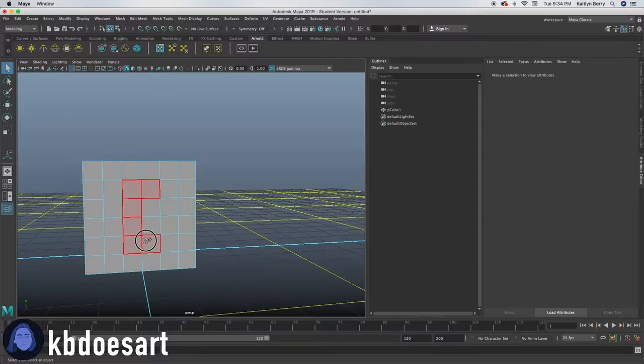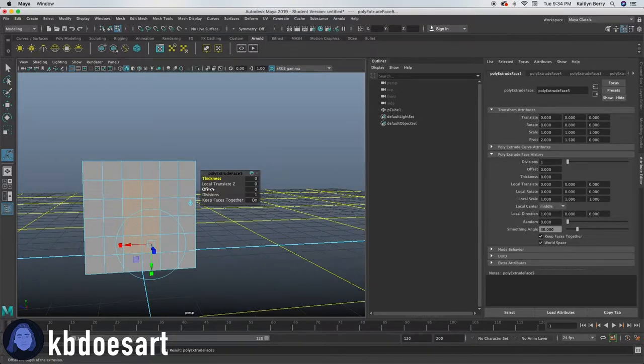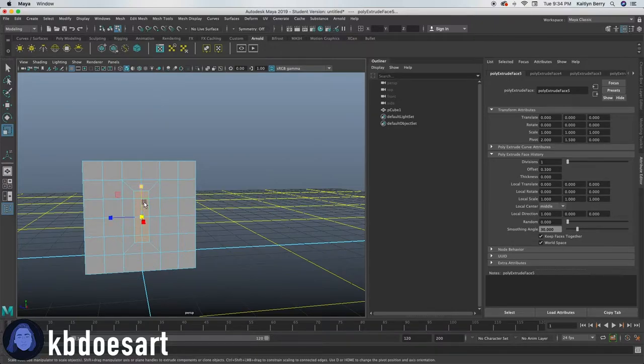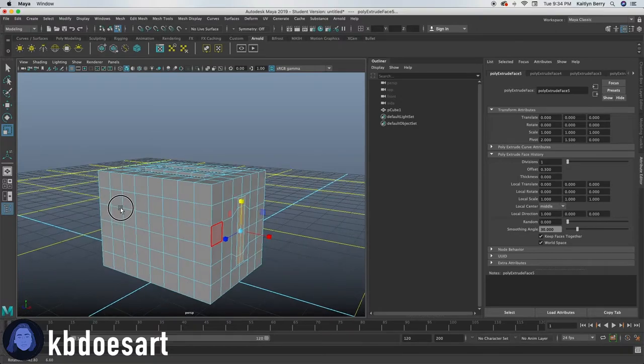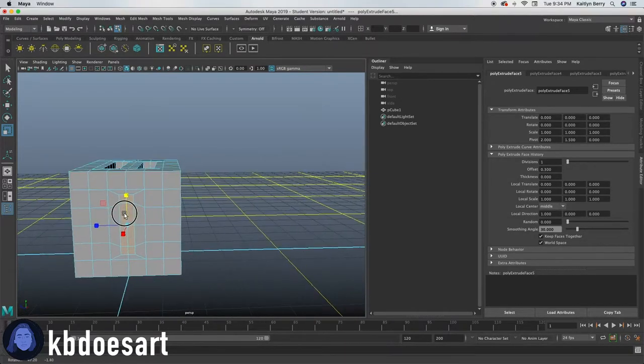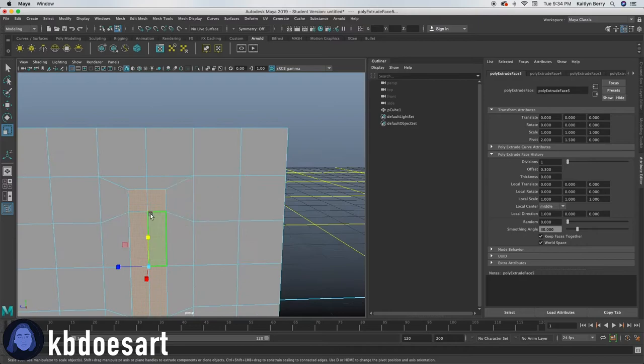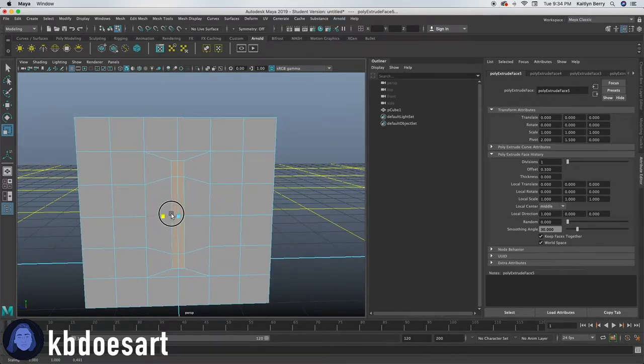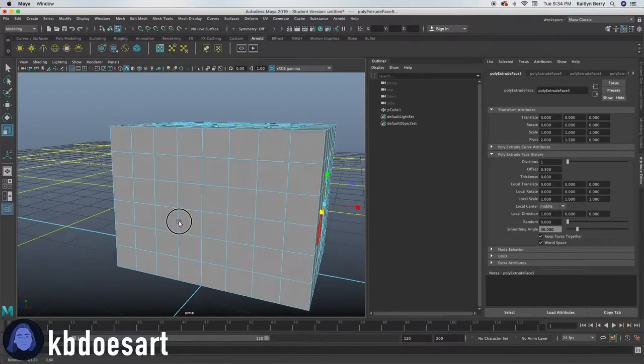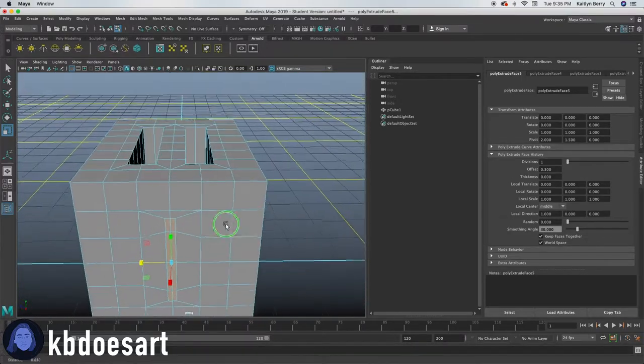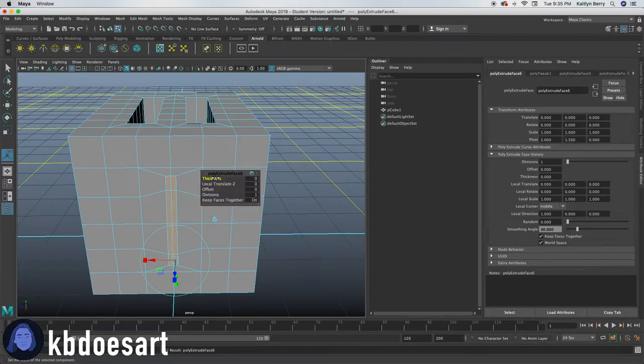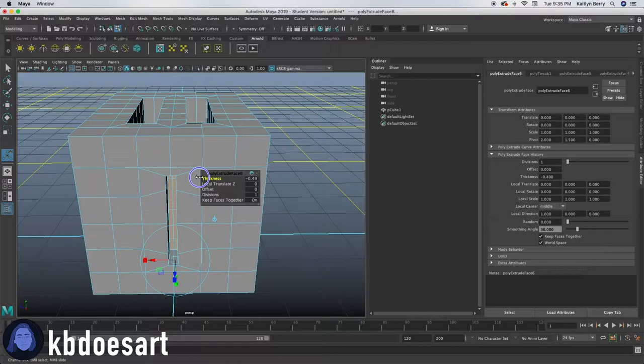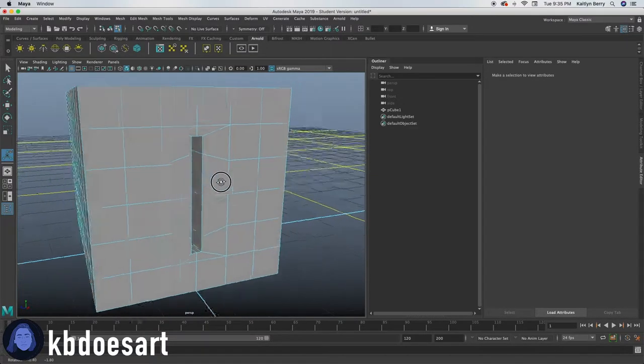So go into face mode, select these two faces, extrude and offset them in. I'm going to go in probably 0.3, then click R and scale up on that axis. And then let's just go ahead and scale in on this axis as well, just to kind of pinch them in a little bit and then go ahead and extrude and push the thickness into the mesh. Probably like negative 0.5.